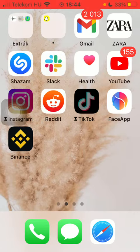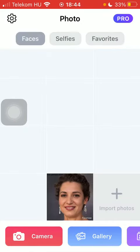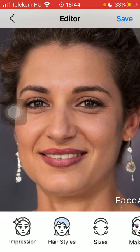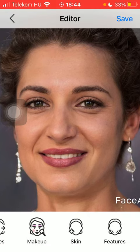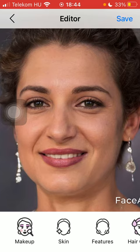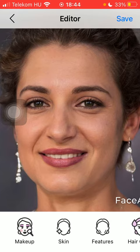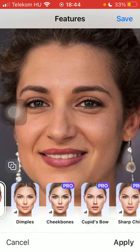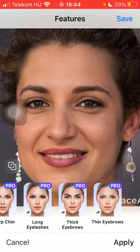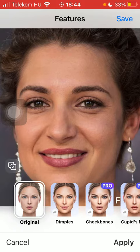Now let's jump into it. First of all, open the app on your phone, select the selfie that you would like to edit, then slide to the right side of the screen down below and click on the Features category or section.